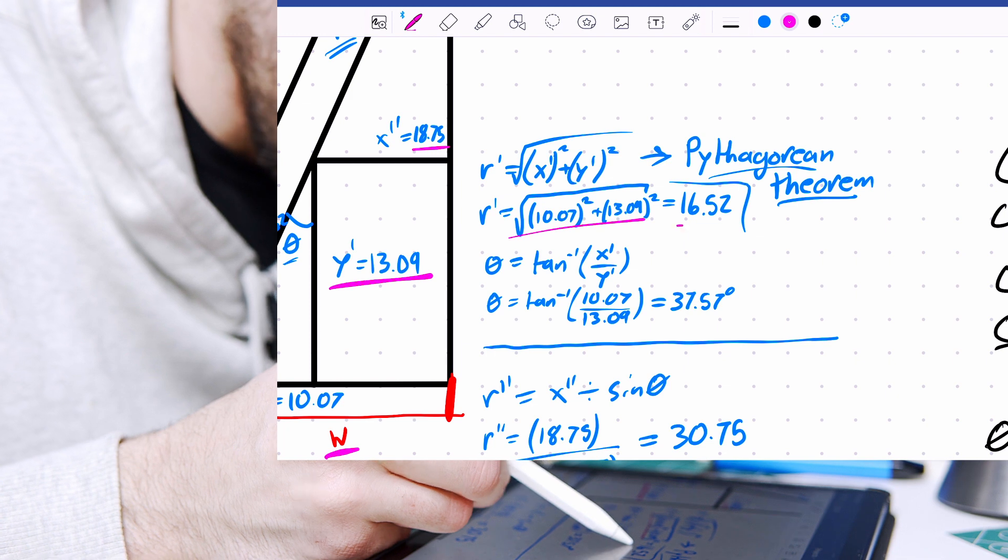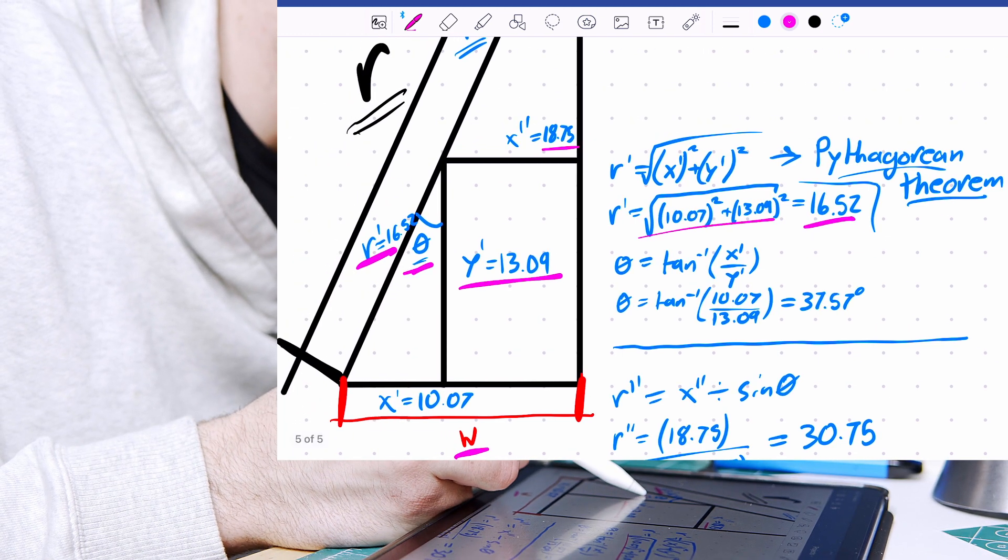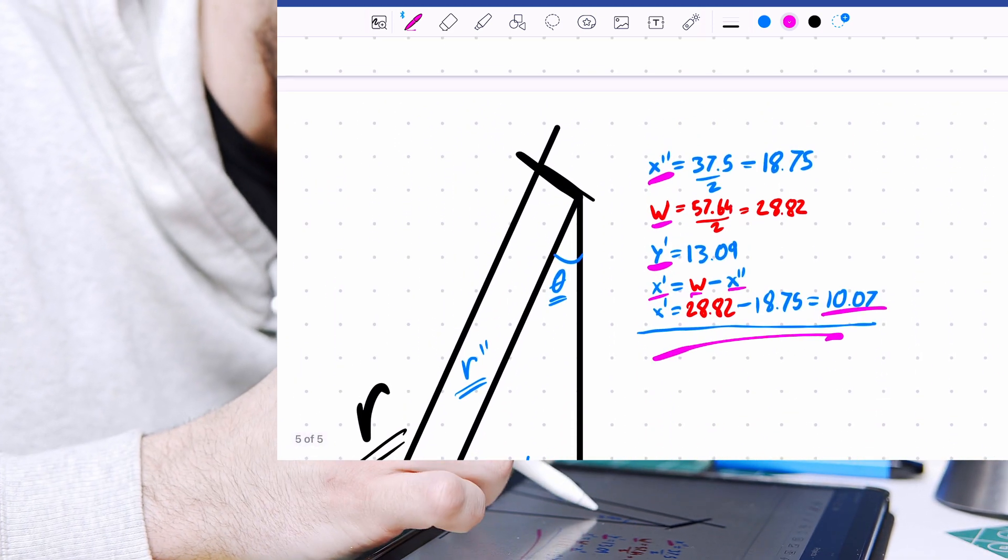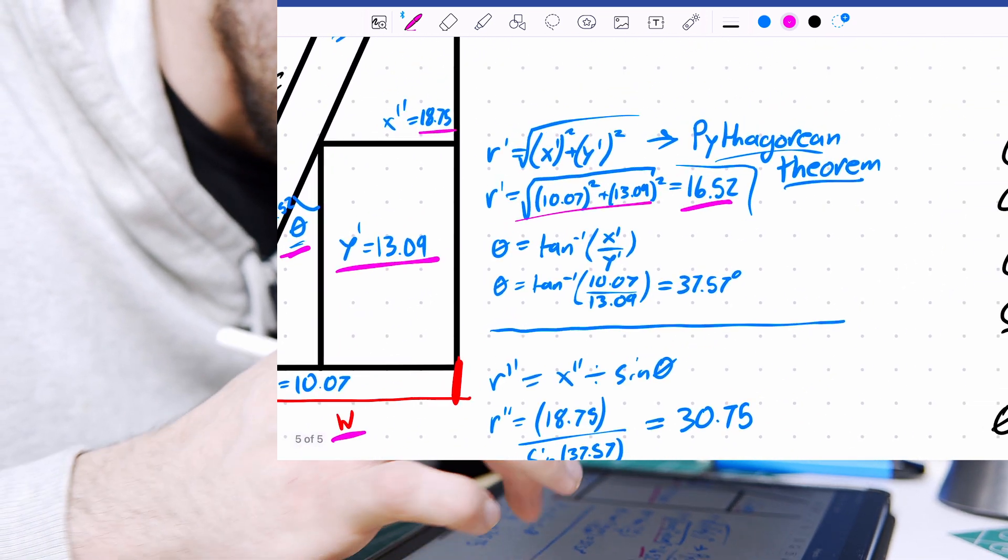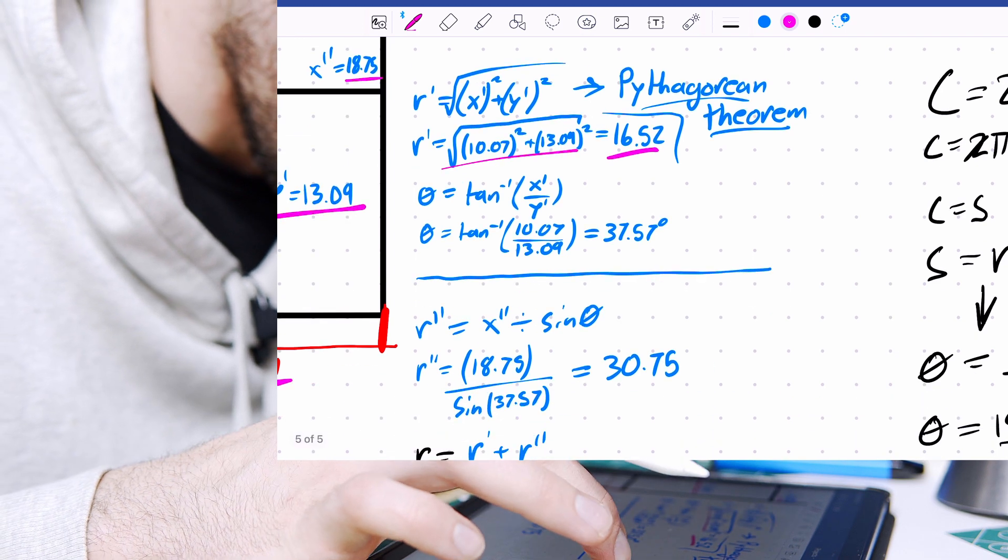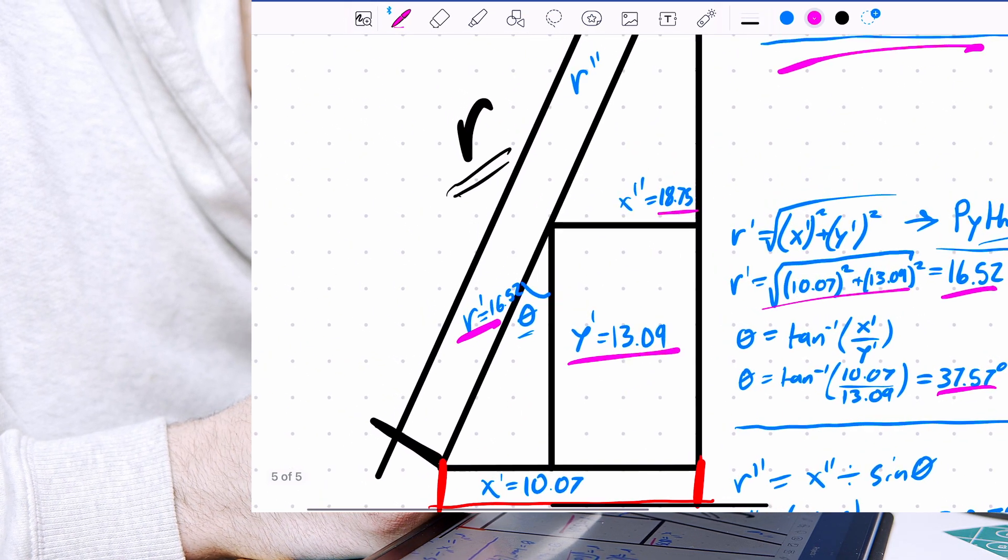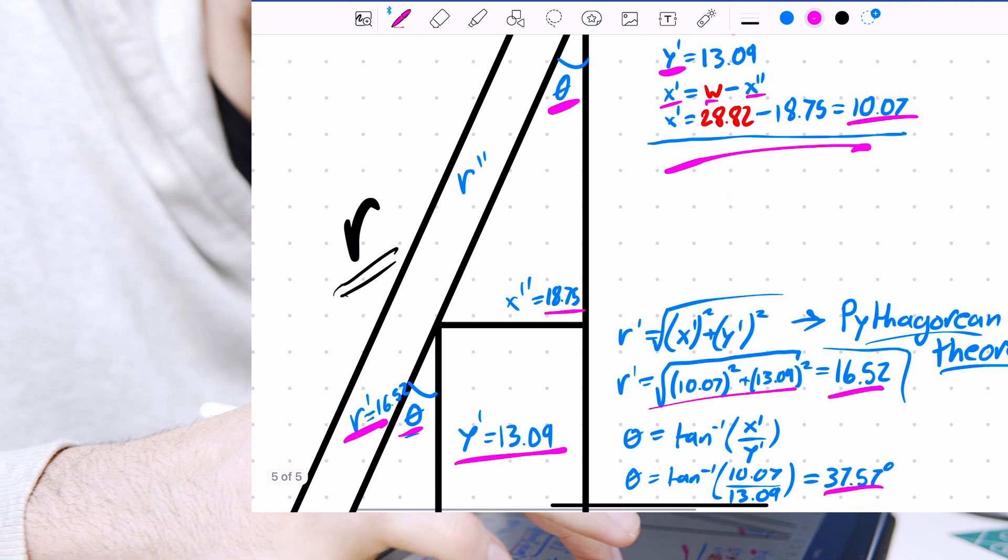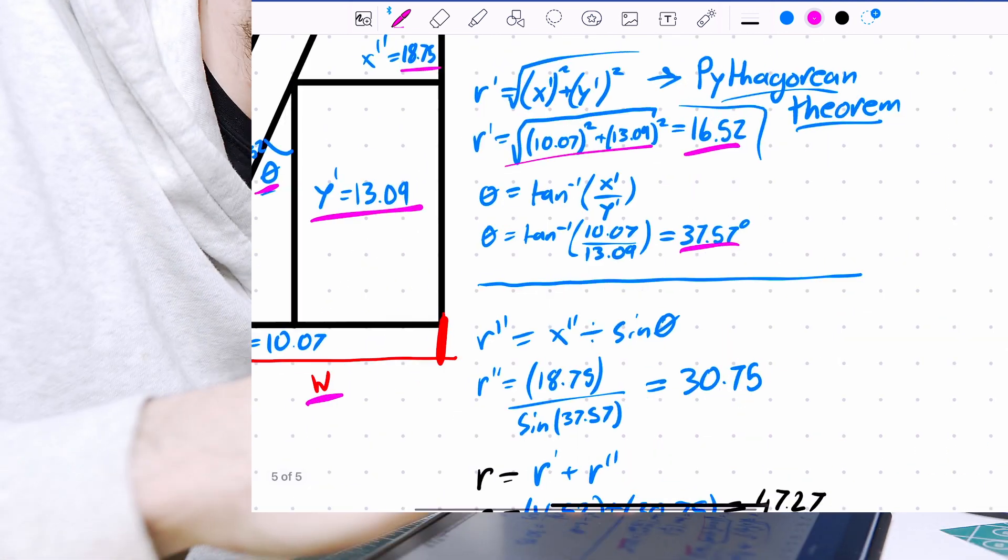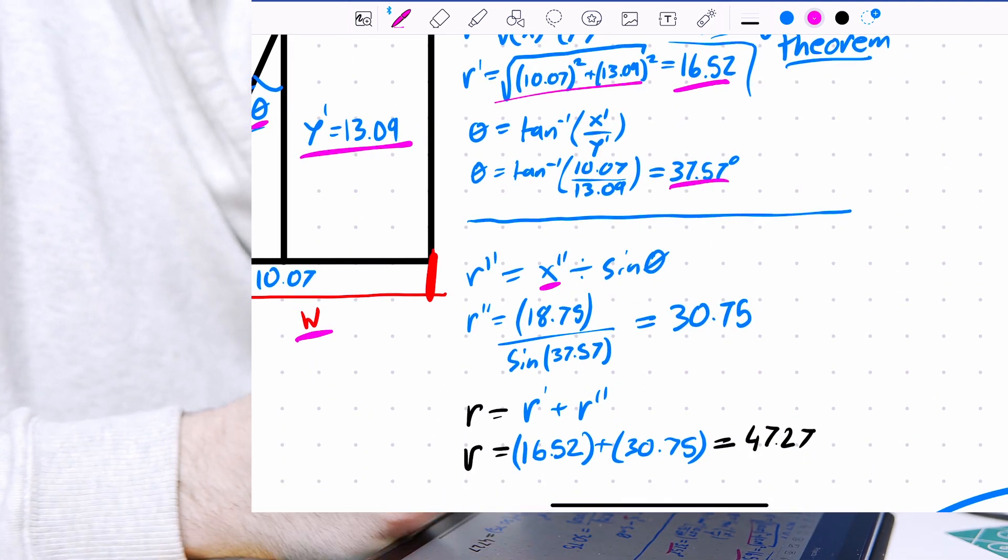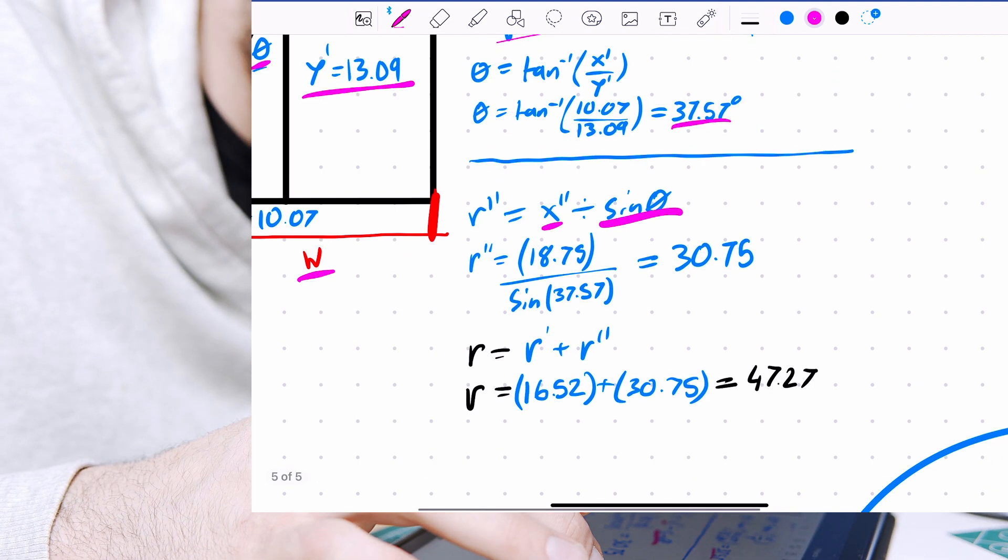And then once we have r', we can find theta, which is here and up here, the same value, by using inverse tan, x' over y'. So now because theta is the same on both triangles here, we can use theta to find r' by dividing x' by sine theta.